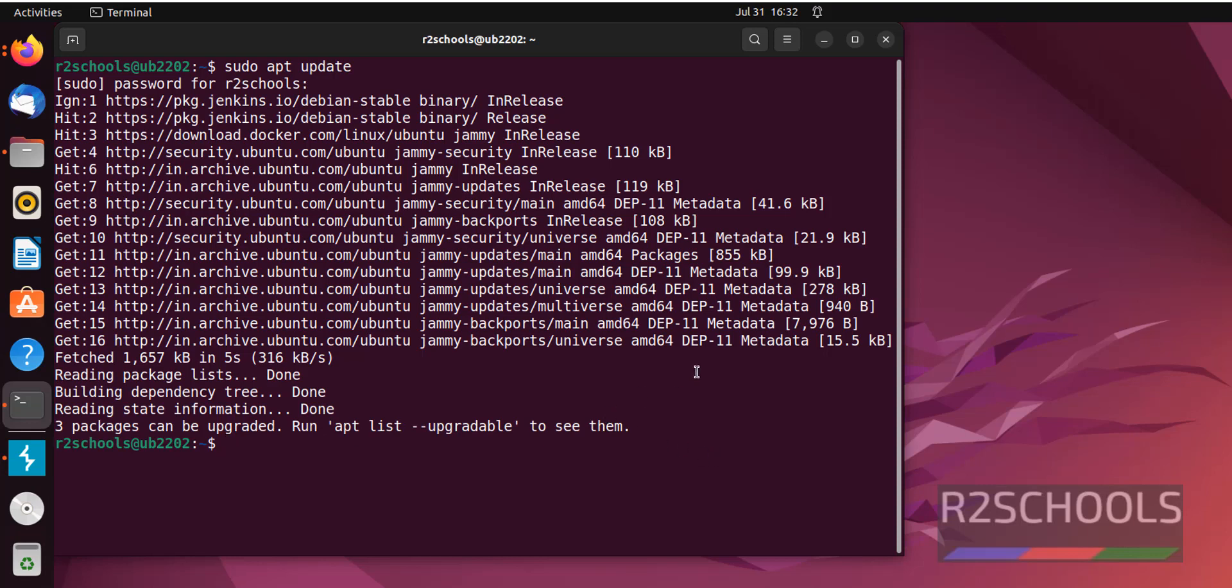All packages are updated, but three packages need to be upgraded. That can be done later. Next, directly install sudo apt install Redis.